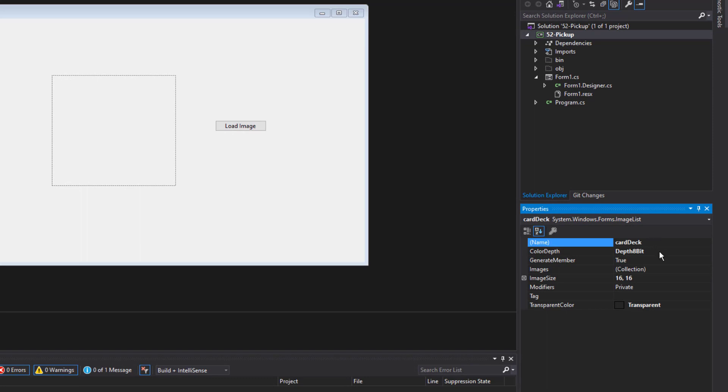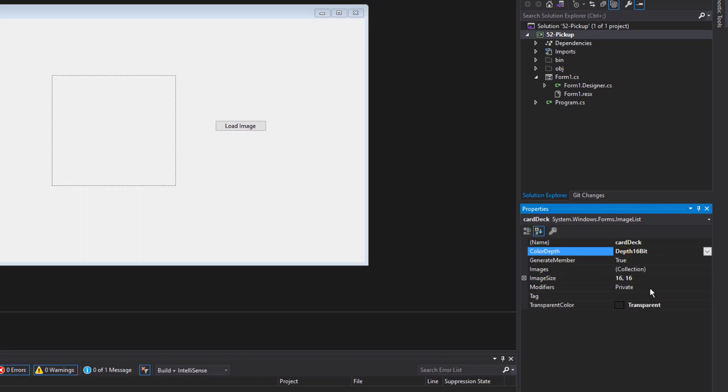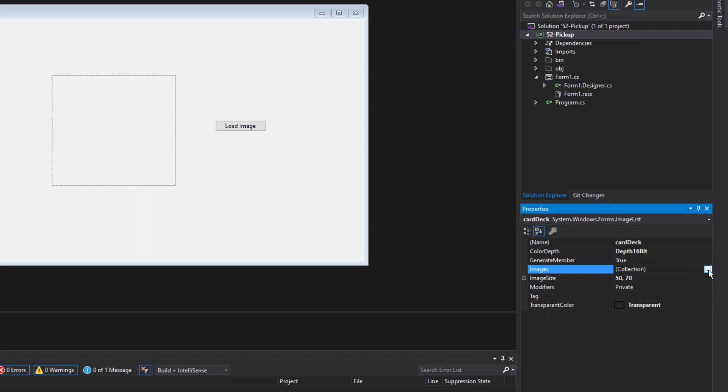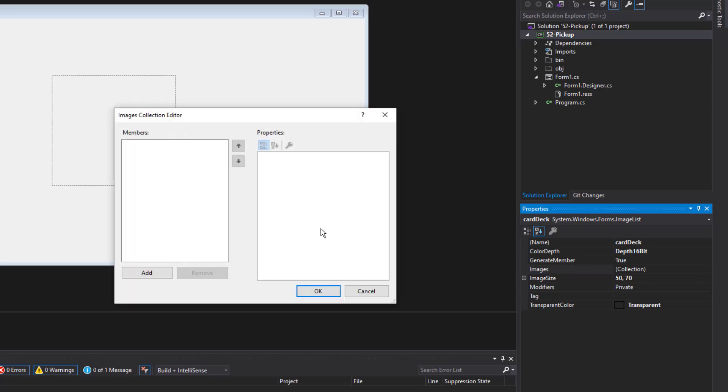I'm going to call it card deck. And I'm going to make the color depth 16 bit just in case probably doesn't need that much, but might as well. I'm going to set the image size to 50 by 70 because I happen to know that's the dimensions of the card images that I have under the images collection. I'll go ahead and import some cards. So I'll click add.